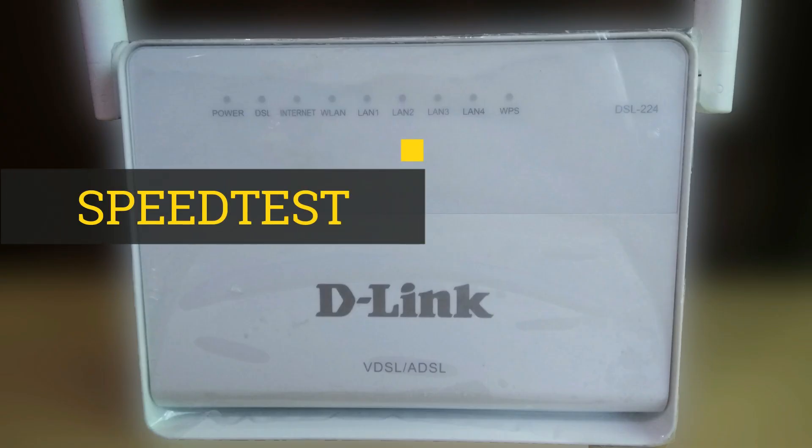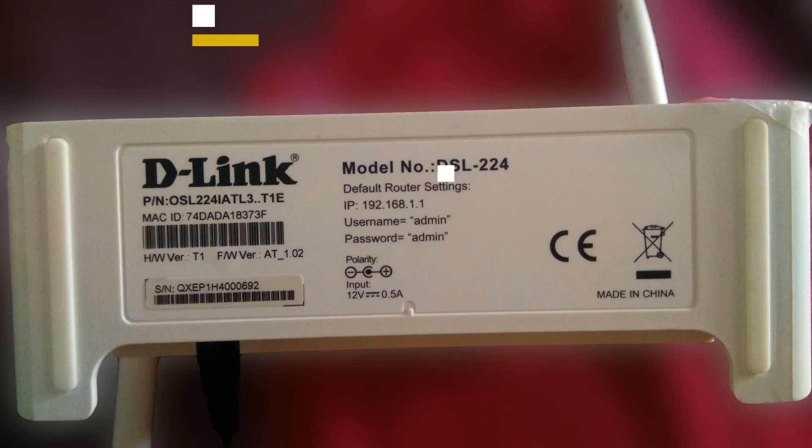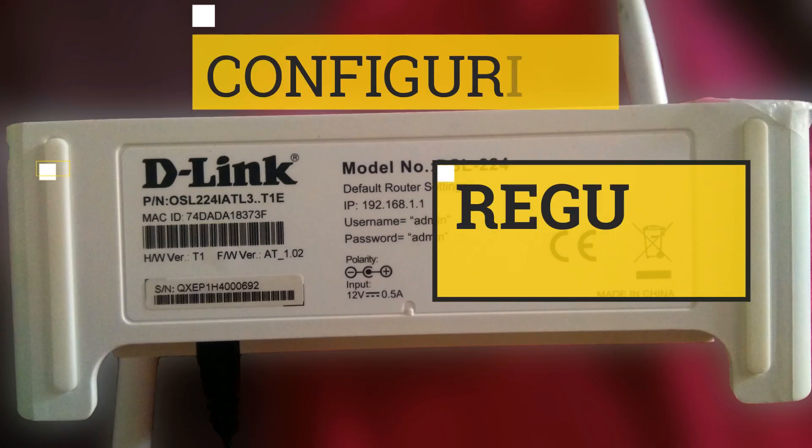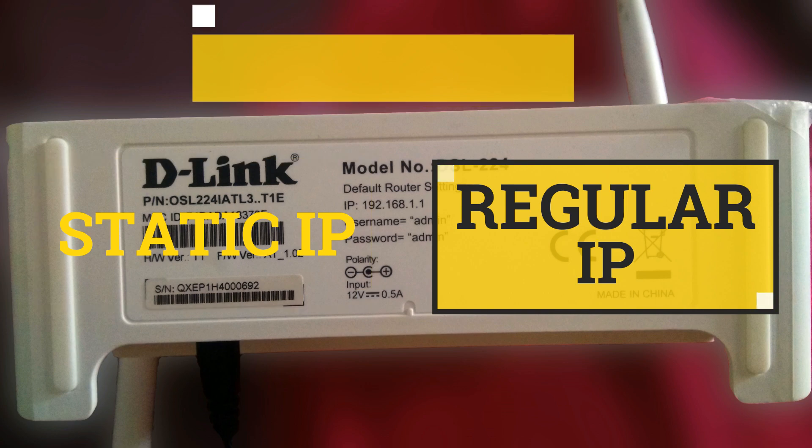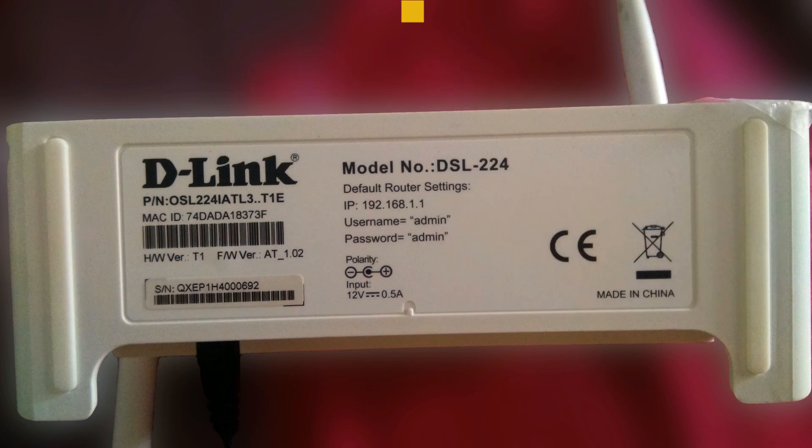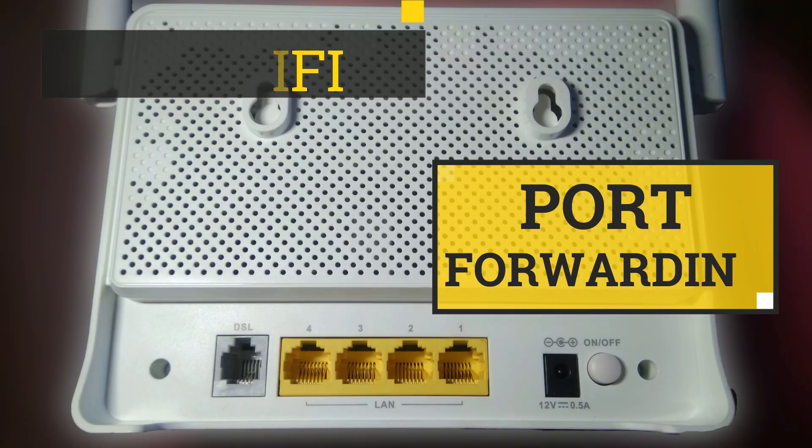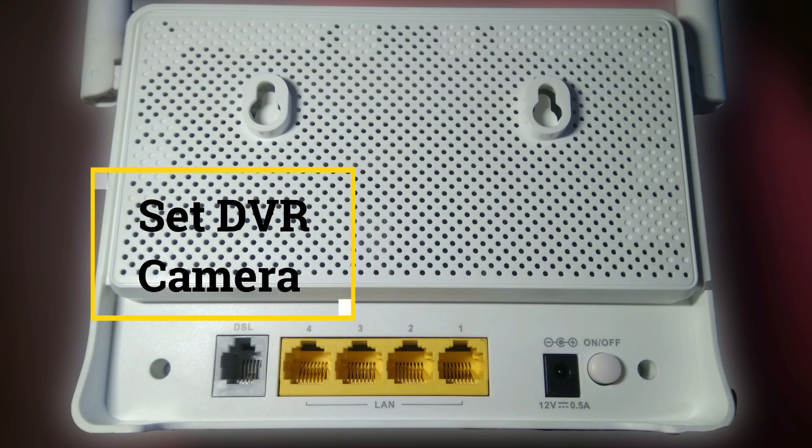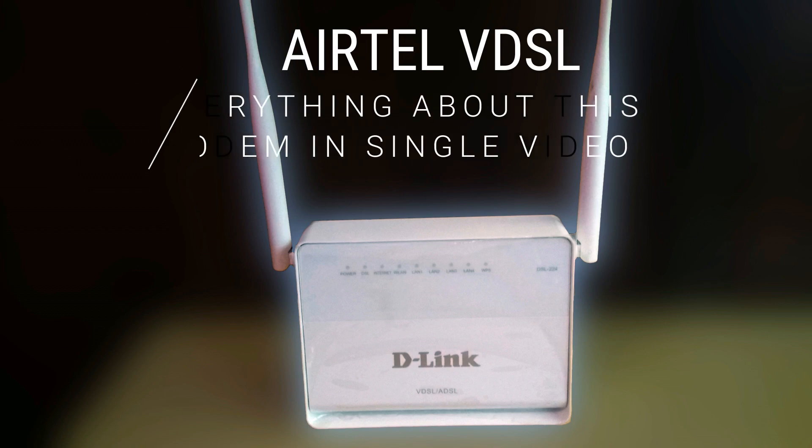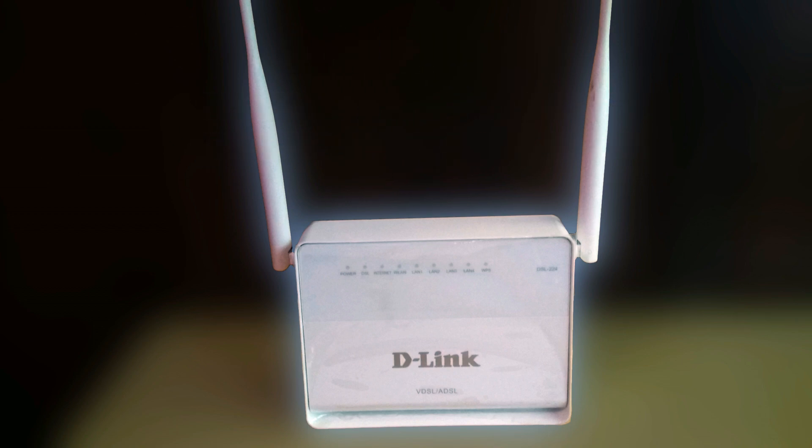I'll show you the speed test, how you can configure it for dynamic IP, how you can configure it for static IP, how we can check the status, how you can hide your WiFi over the LAN, how you can set up port forwarding, how you can configure it for your DVR cameras, how you can hard reset it, everything in a single video. So stay tuned and enjoy.